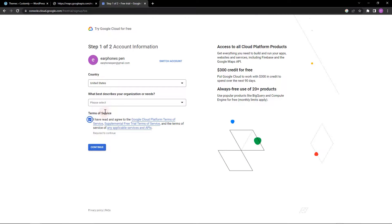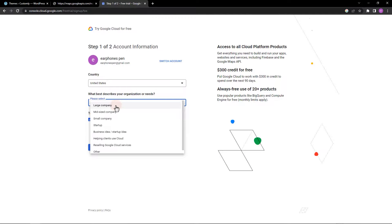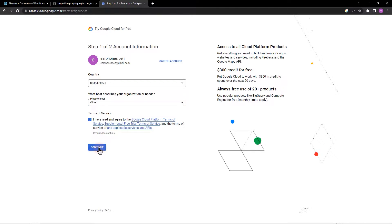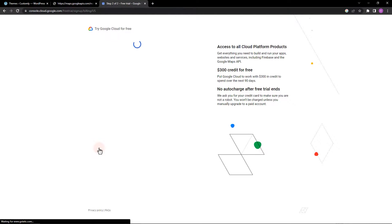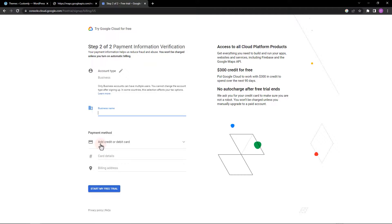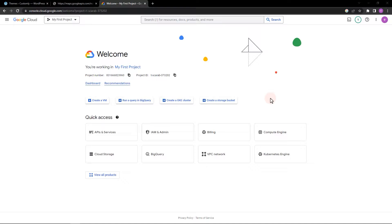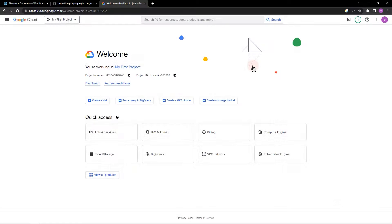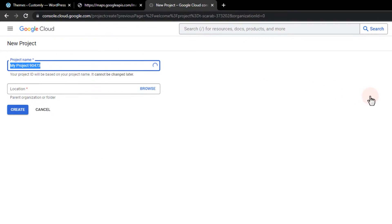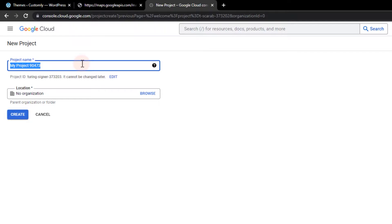Next, let's fill out these fields. After we are done, let's go ahead and create a new project. I'm going to name it the Google Reviews Project.